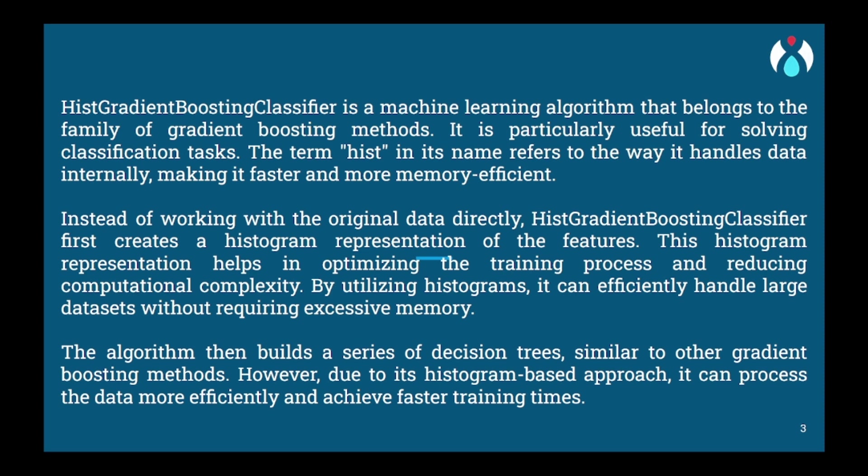Histogram gradient boosting then creates a new tree that aims to reduce these errors. However, instead of considering each instance individually, it looks at the histogram. It selects the best bins or intervals within the histogram that can effectively reduce the error.